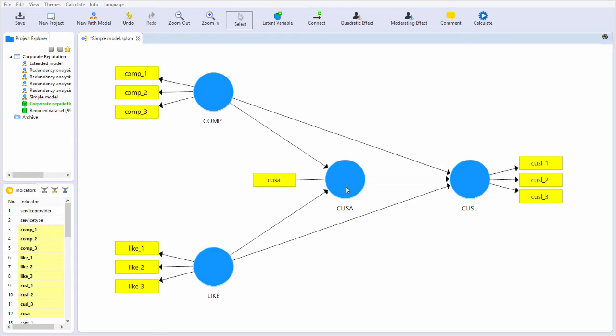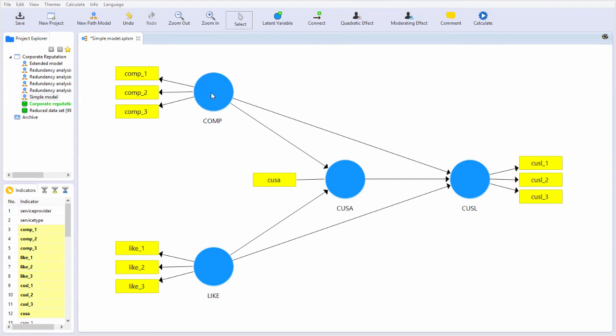Note that although we're not anchoring their response to that statement in the same way that we did with Comp, Like, and CUSA, that is, we're not using 1 fully disagree and 7 fully agree, instead we're using 1 very dissatisfied and 7 very satisfied, it's still equivalent, because 1 is the strongest negative possible response and 7 is the strongest positive affective response.